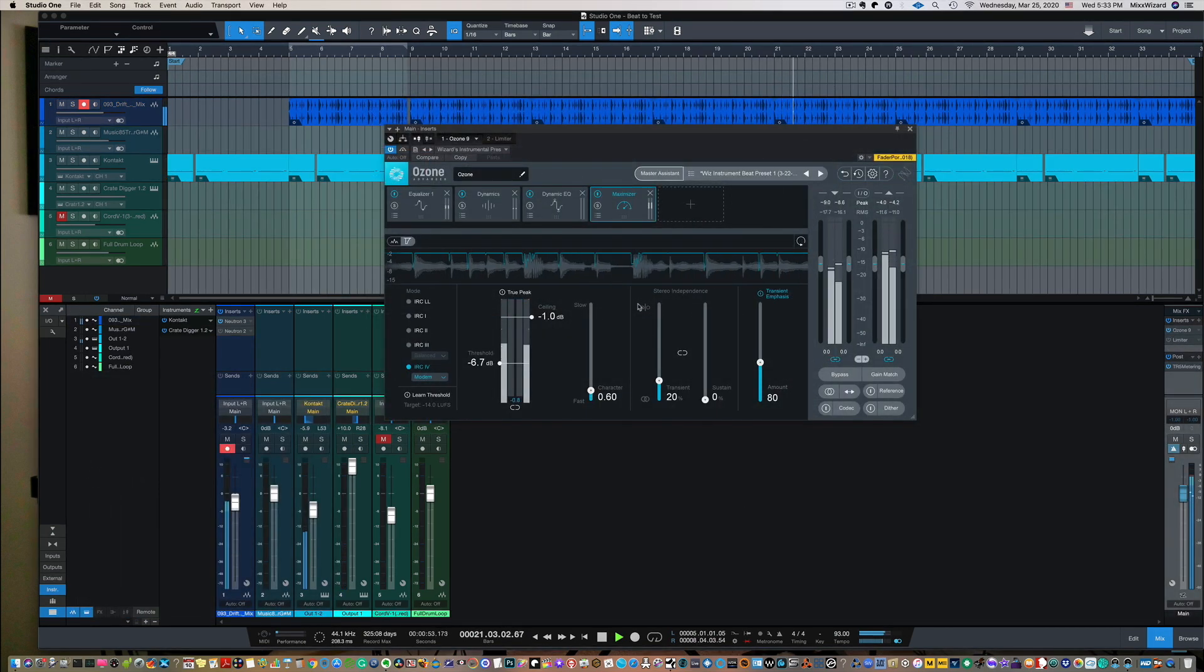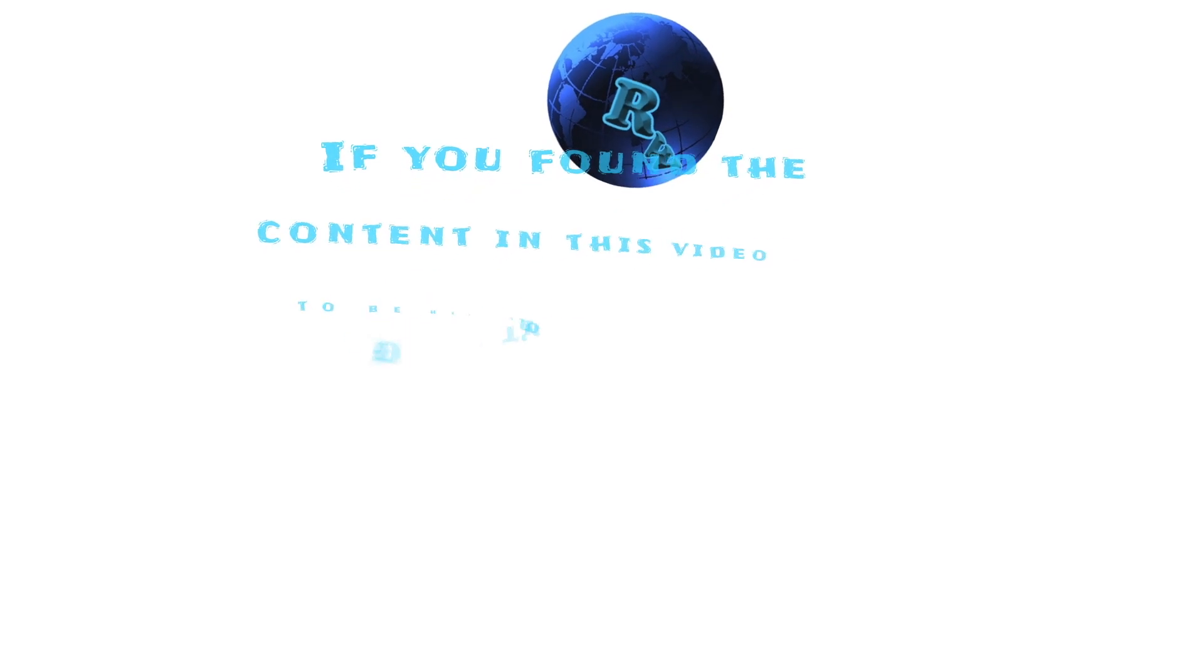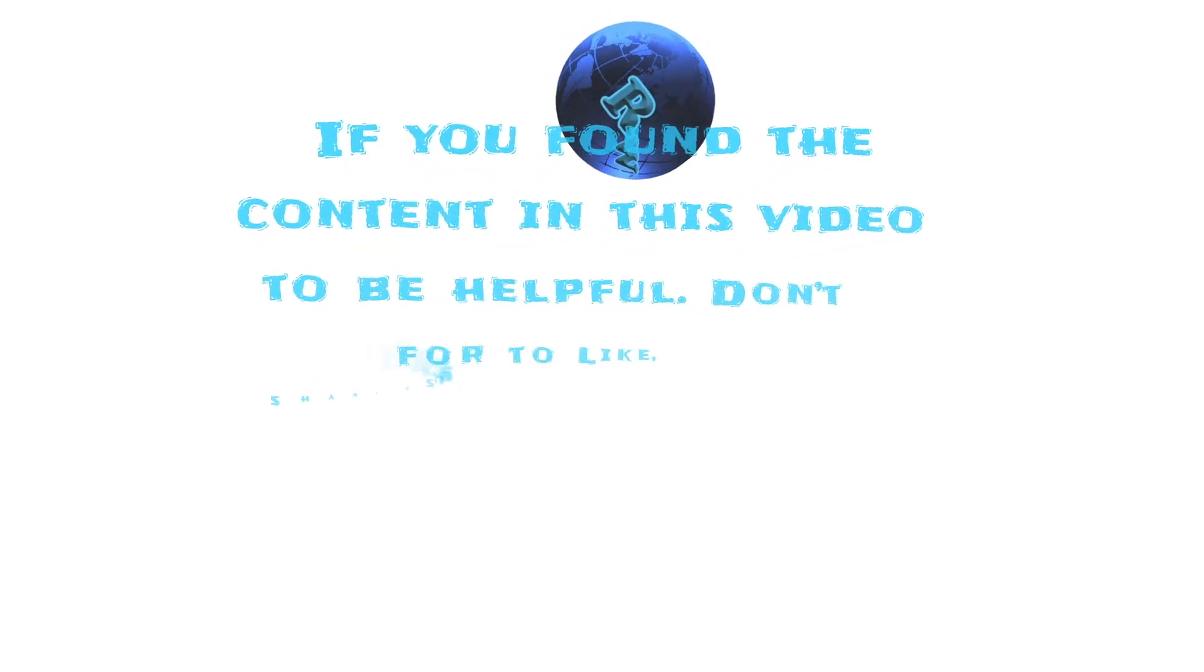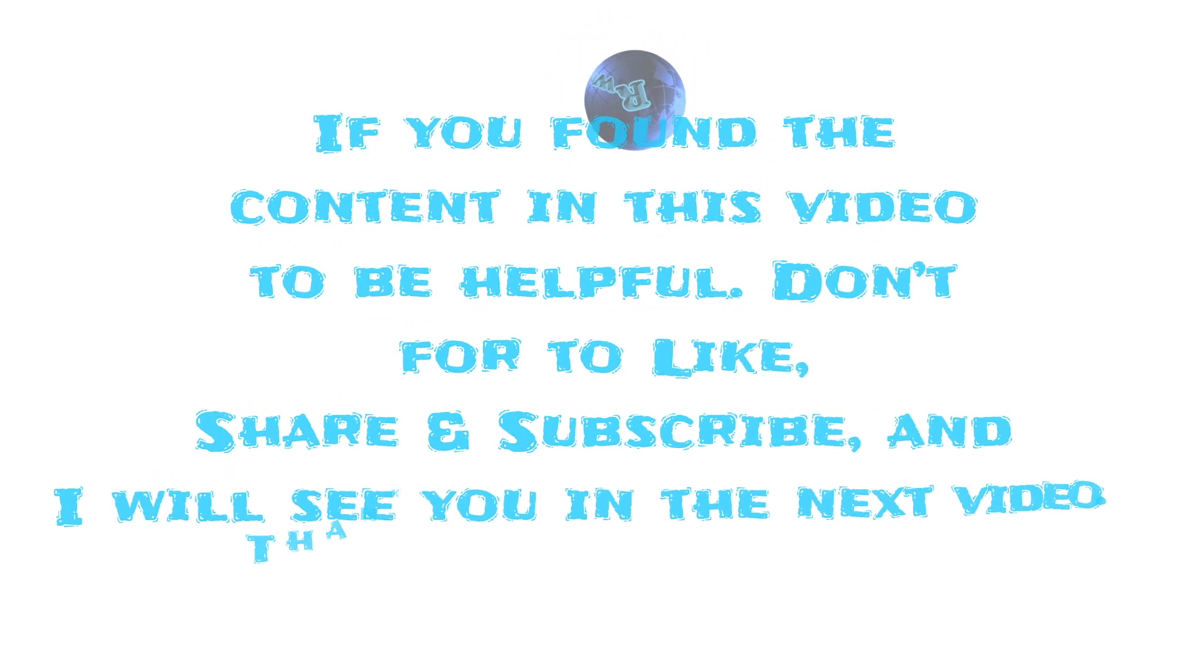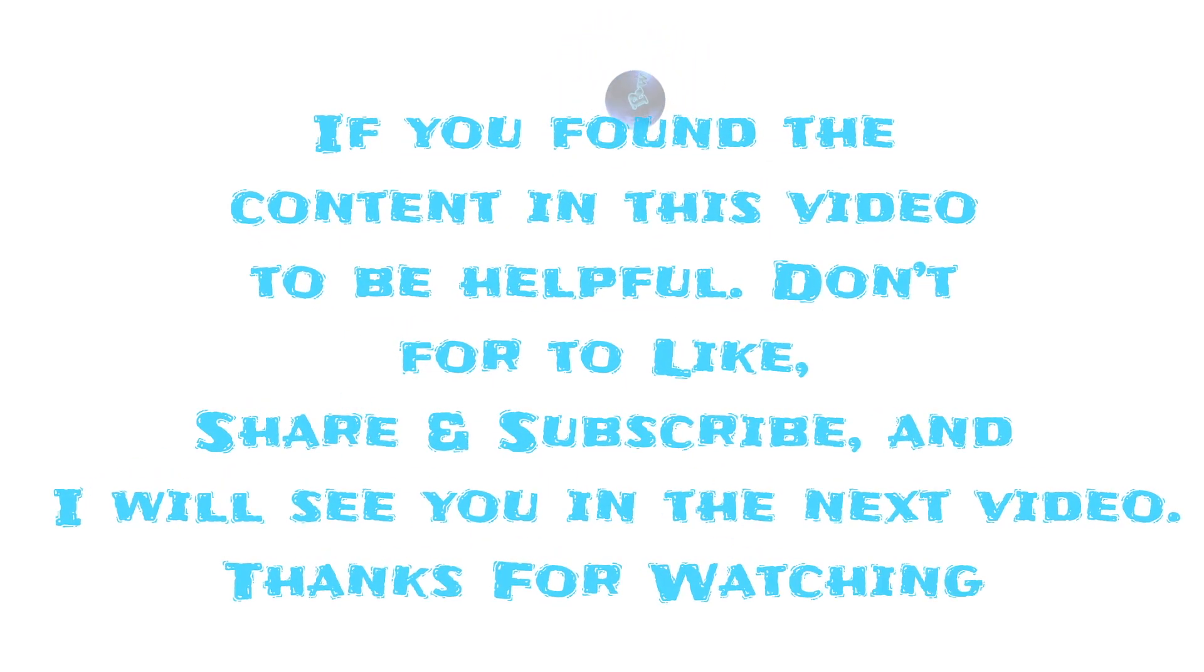If you found the contents in this video to be helpful, don't forget to like, share, and subscribe. And I will see you in the next video and thanks for watching.